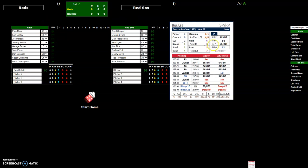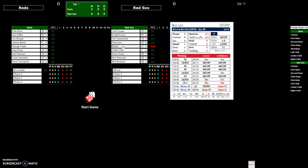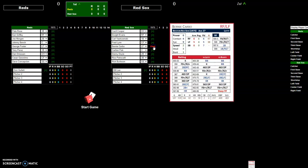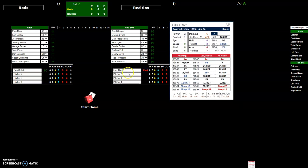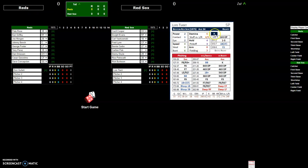You can change the lineup. If you're not playing with the 75 Reds and 75 Red Sox you would have to change it anyway. If you want to put Bernie Carbo in left field, put in the player name, put in the position you want and click find. Then it'll bring up the card.